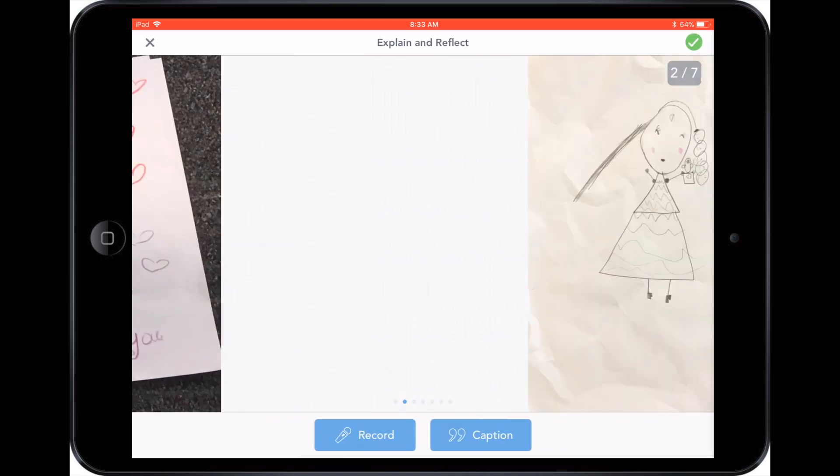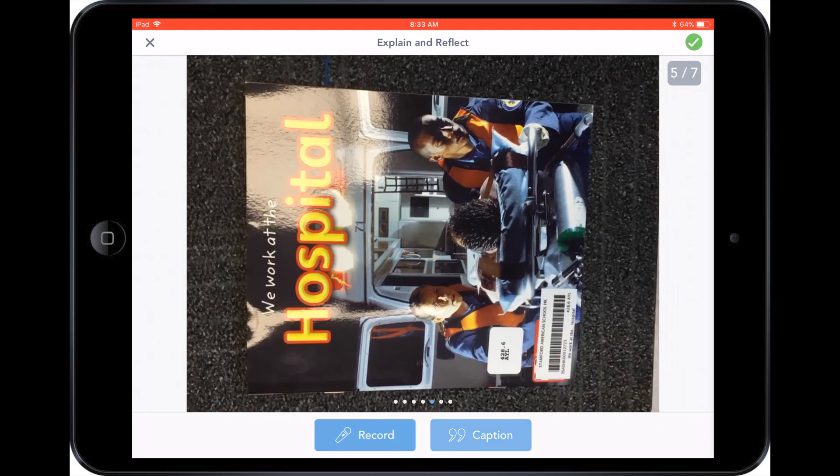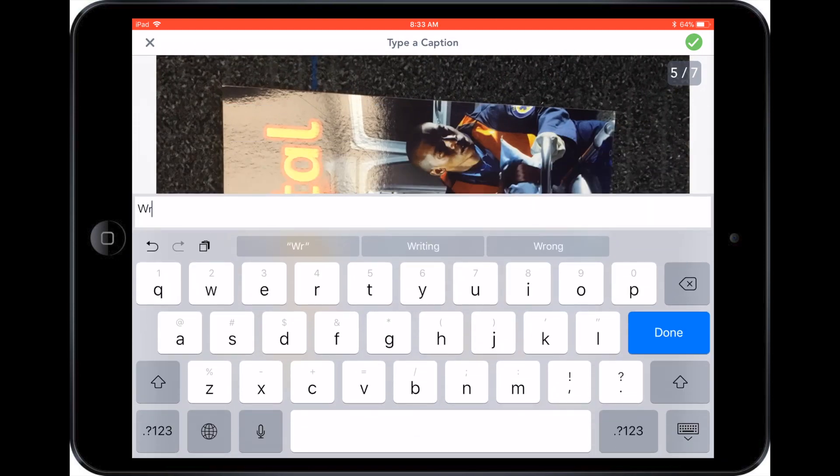They can then click on record or click on caption where they can type a caption that will go with those photos.